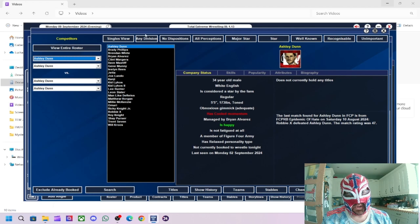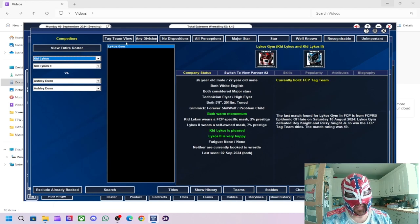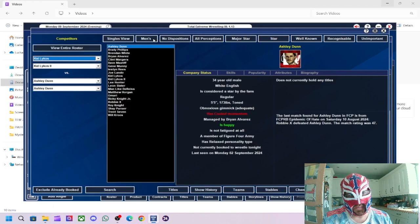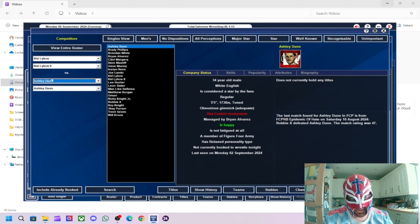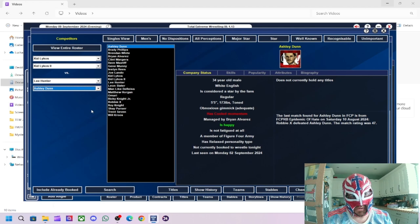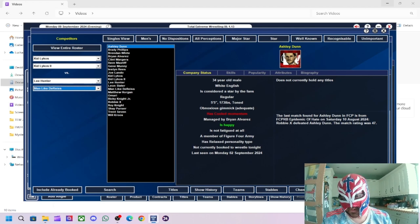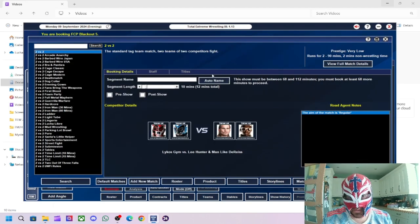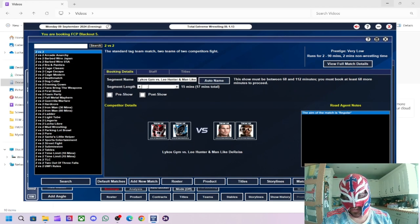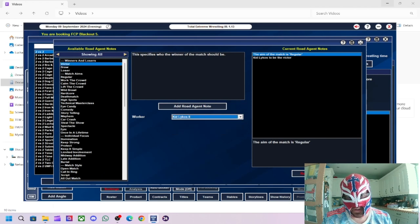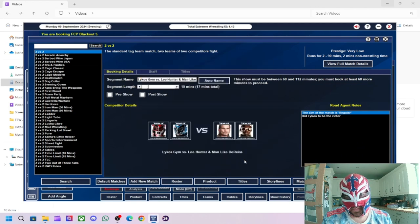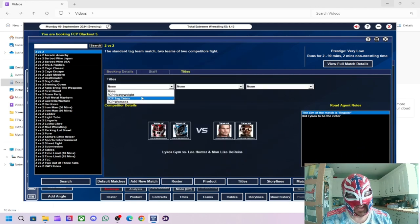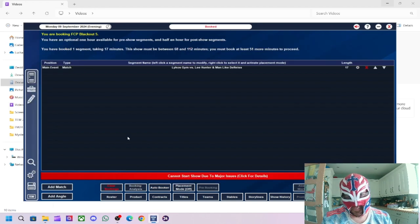What we'll do is we'll start the show with a tag team match. I've only got one legit tag team, which is quite funny. Lycos Jim, we'll have them against Men's Exclude. We'll have Lee Hunter and Manlight Barice. Might be a decent-ish tag team. Bit of an odd couple that might work out well. And we'll have Kid Lycos and Kid Lycos 2 winning that one. Oh, yeah. Tag titles are on the line because they're the only tag team we've got. So they are the current tag team champions.